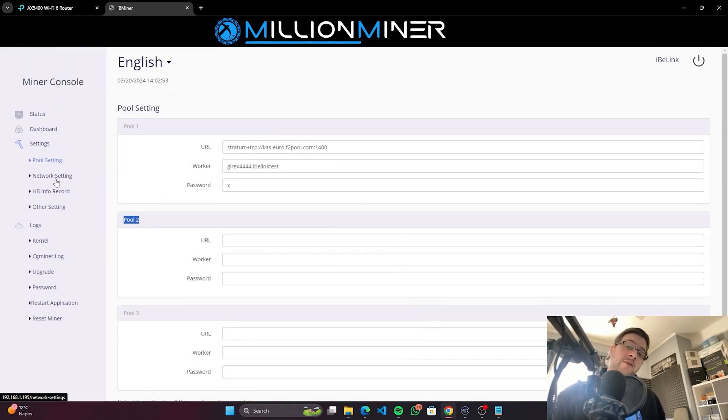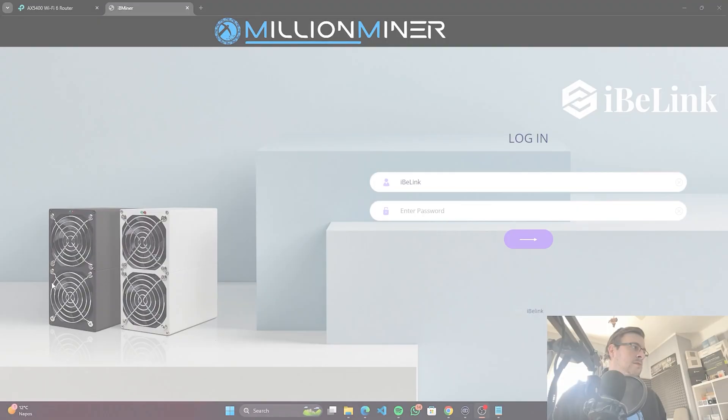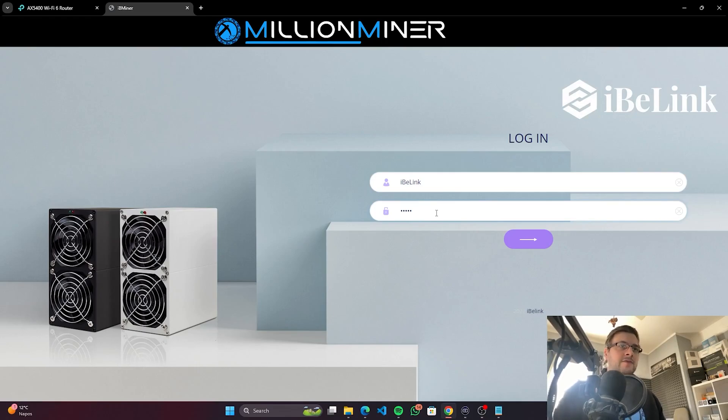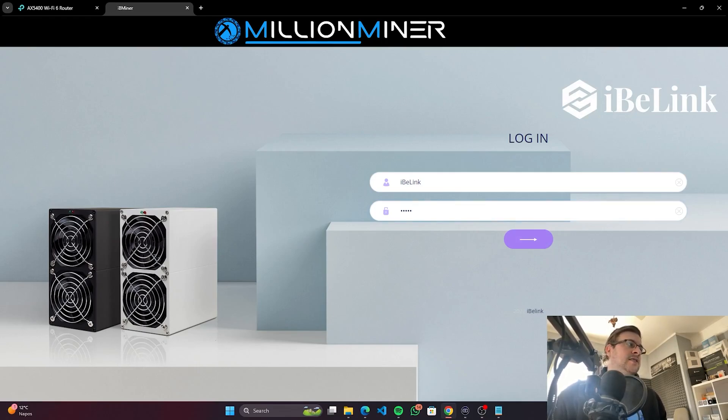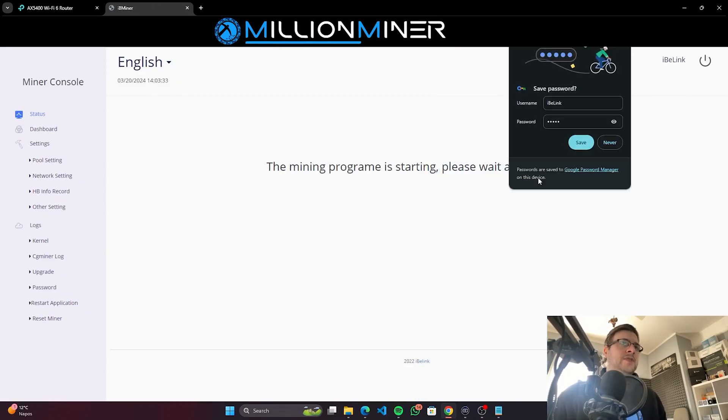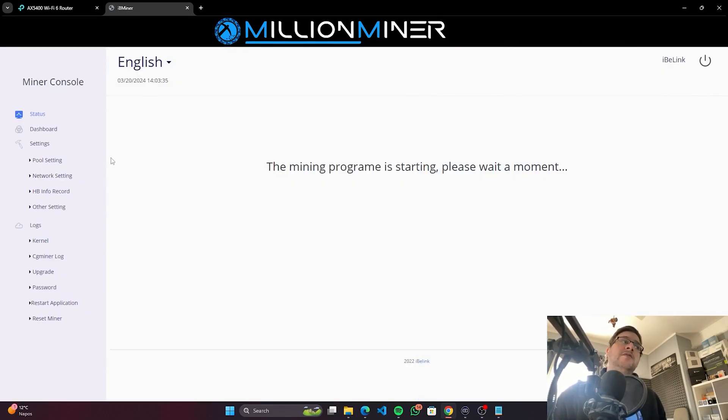We can already hear from the mining room that the miner has just restarted. All right, seems like we are back again. We just changed the pool details for the miner and it restarted. So the program is starting right now.